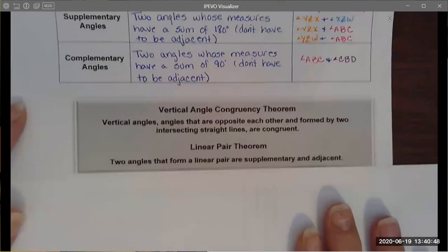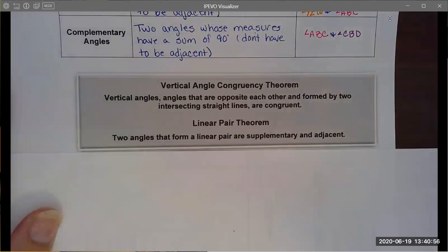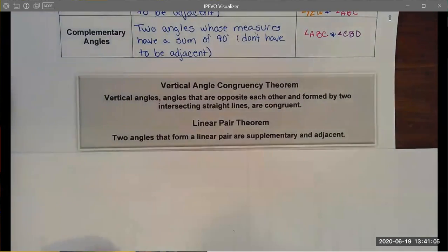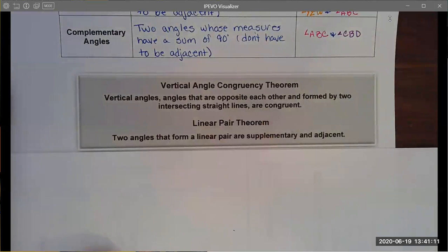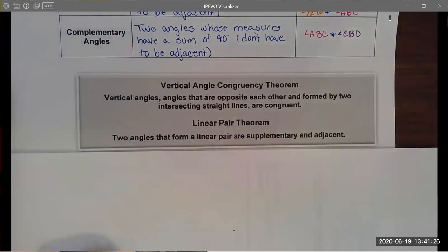This gives us a couple of convenient theorems. The first is the vertical angle congruency theorem: vertical angles — angles opposite each other formed by two intersecting lines — are congruent. We also have the linear pair theorem, which says that two angles forming a linear pair are supplementary and adjacent. So if I'm given that something is a linear pair, I know their measures add up to 180 degrees and that they share a common side.